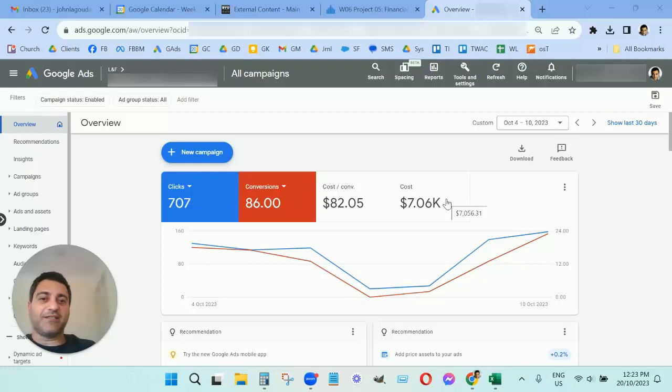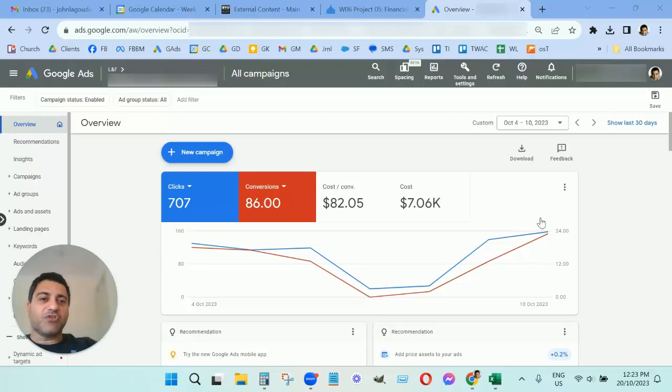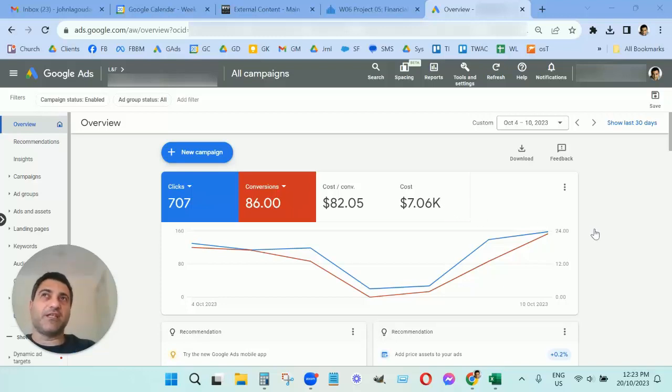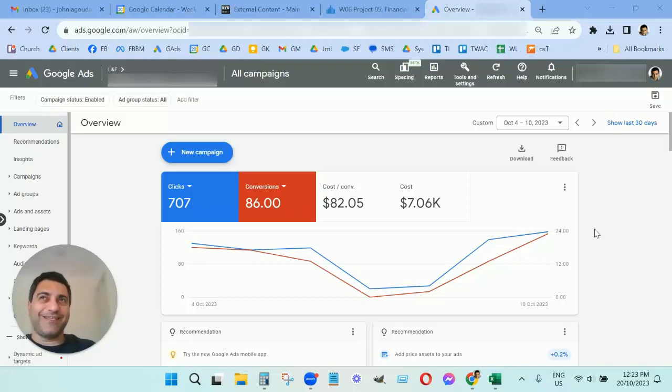You're looking at this right here on the screen where it was costing them $82 for the leads they were getting from Google Ads. It's a highly competitive niche with a high-ticket item, so that's why their lead cost is so high.